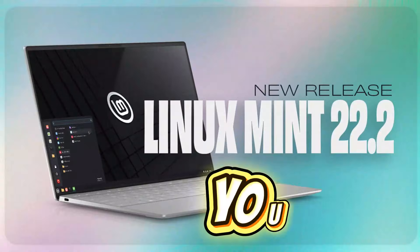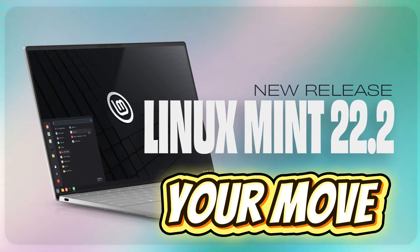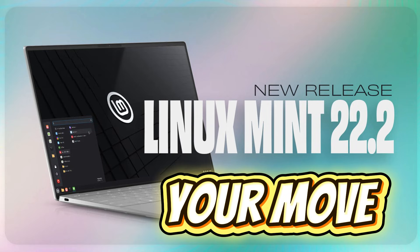If you're watching this and still on Windows 10, don't wait for the October deadline to creep up. Start exploring your options now. Try Linux Mint 22.2 Zara live for free. Back up your files. Make sure your hardware plays nice. If we get 1,000 likes, I will drop a video on the top 10 apps you need to install on Linux Mint. Hit subscribe. Click the bell so you don't miss it. Drop a comment below. Are you sticking with Windows 10 and paying for ESU? Rolling the dice with Windows 11? Or are you ready to break free with Linux? I'd love to know.